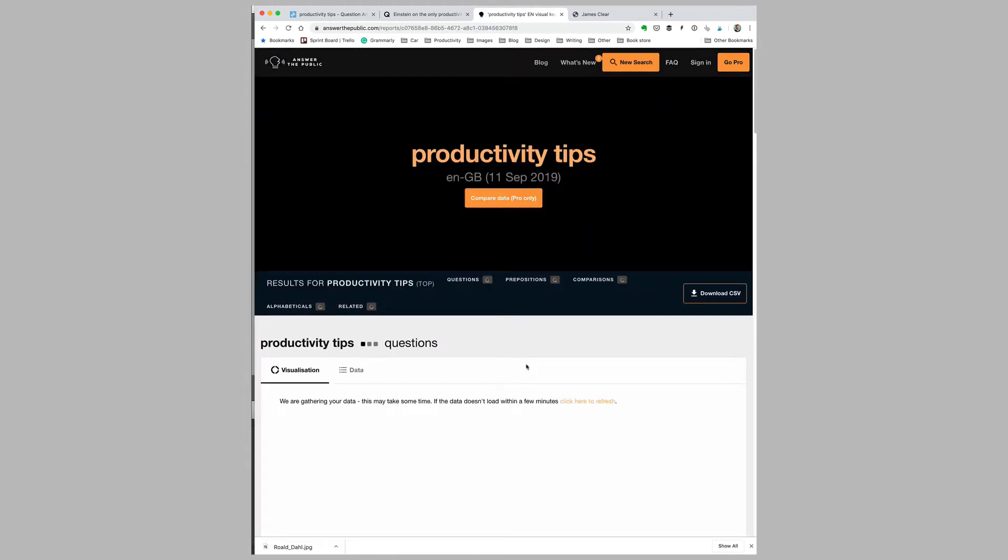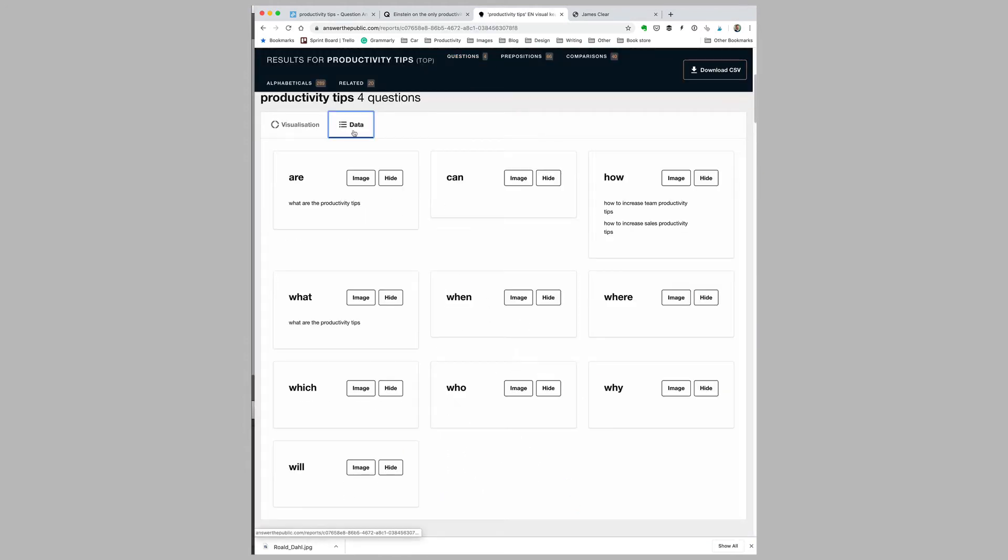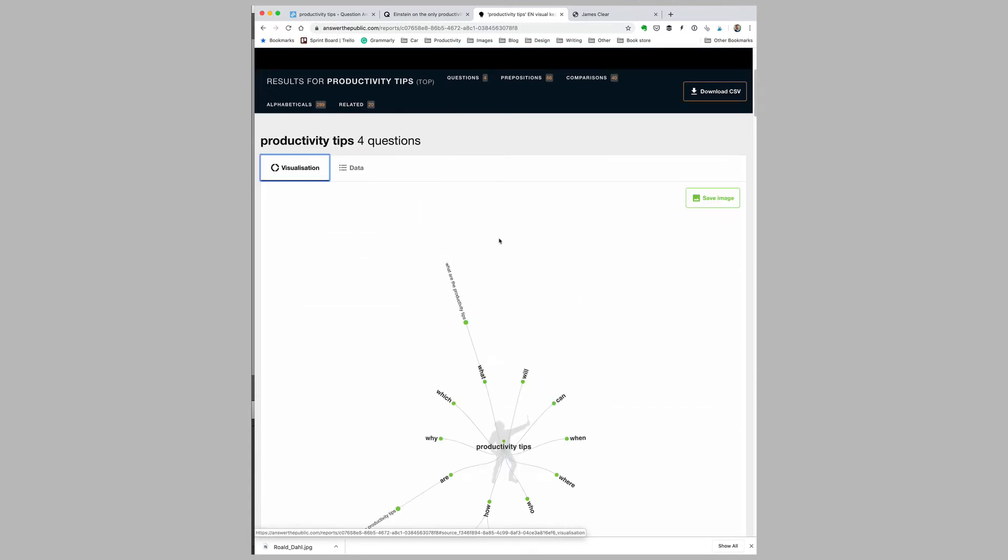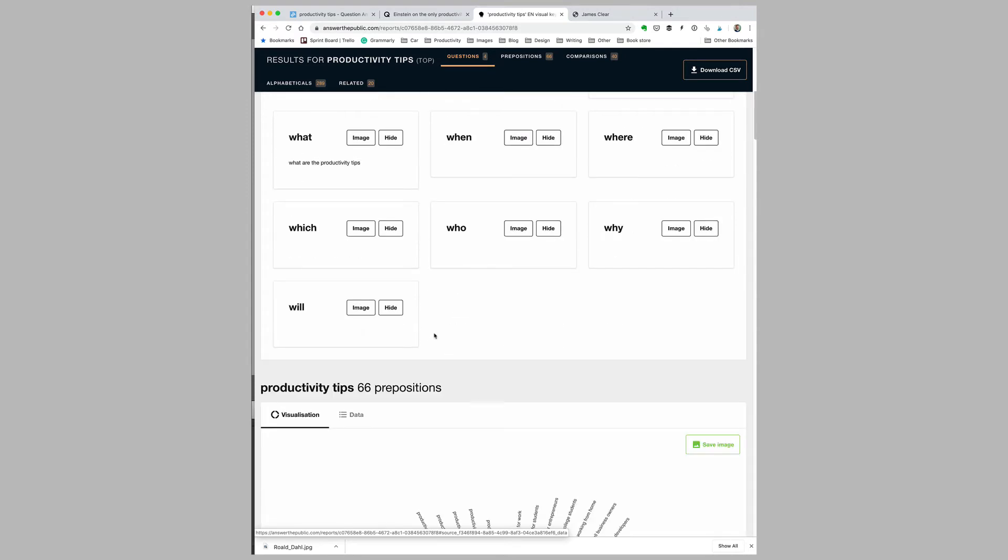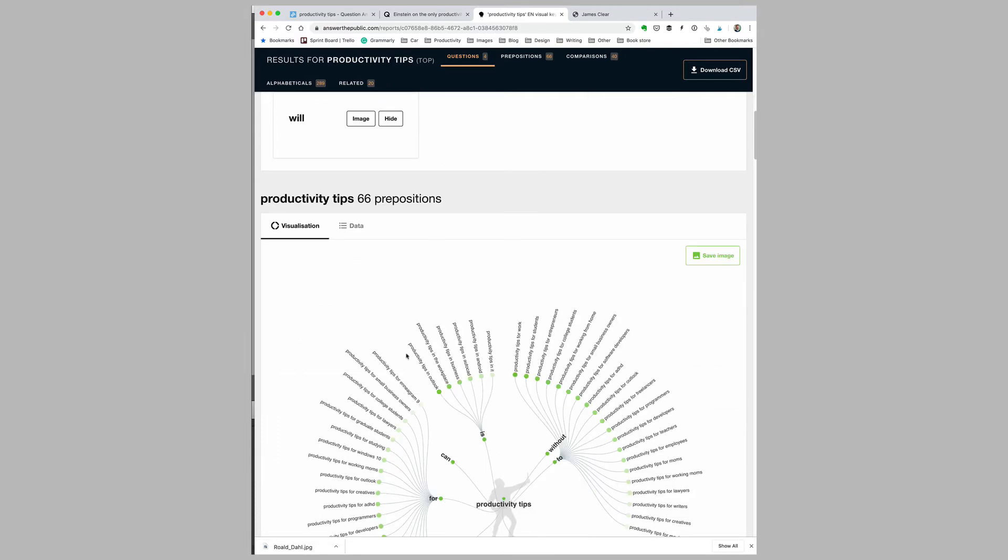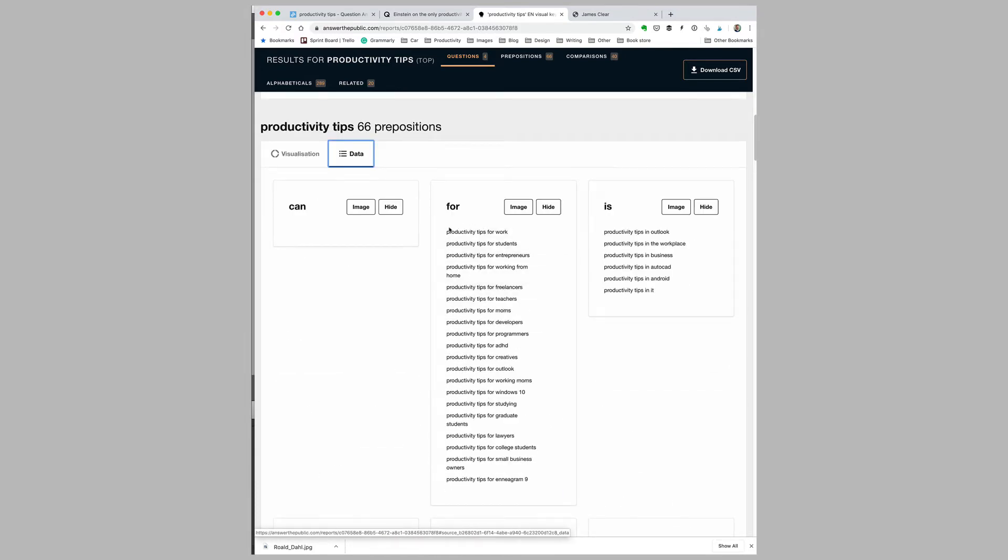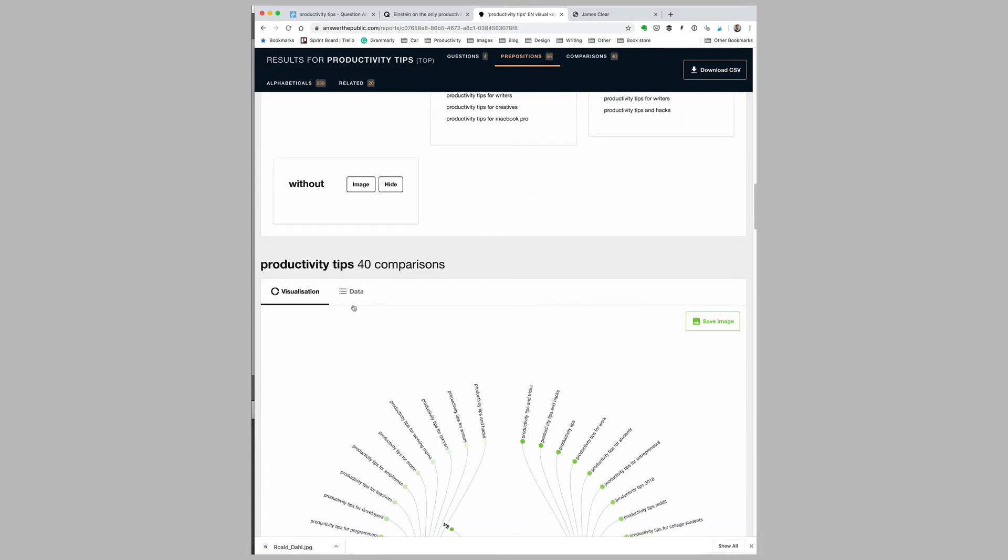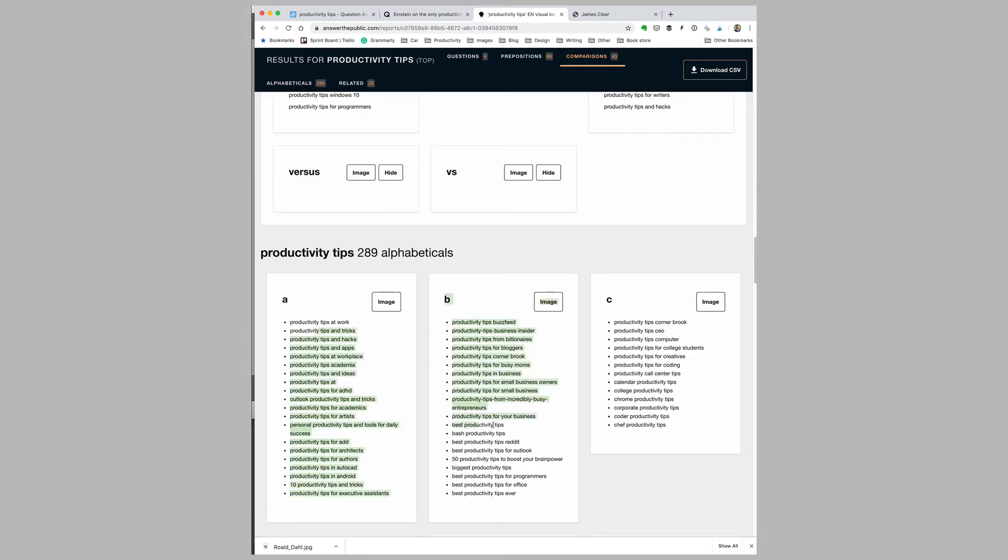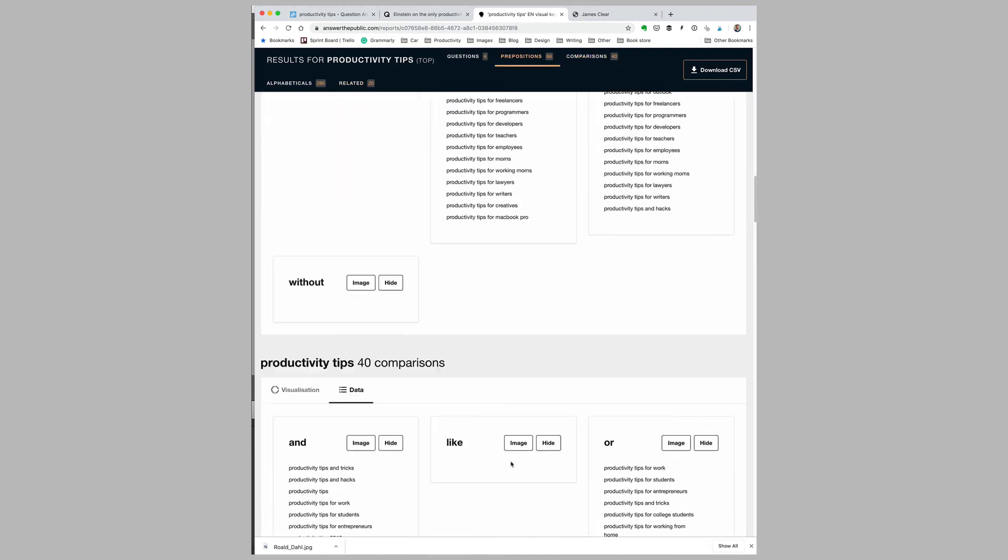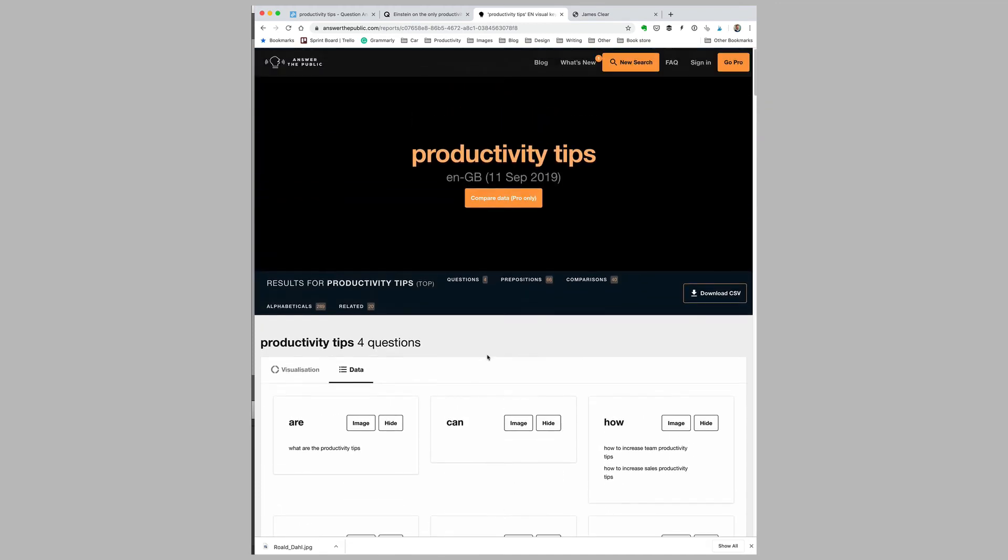I'll type in 'productivity tips' and select questions. It'll take a moment to run the search and then present search results in the form of a visualization or data that I can use to get ideas for my articles. So, 'what are the productivity tips?'—this is what people are typing into Google. This could be a good source of articles. Productivity tips for work, for students, for entrepreneurs, and so on. I could write an article on any of those topics or include references to these search queries in my article. It also shows comparisons, and I can filter my search alphabetically. I should say that in this case there's not a huge amount of results compared to some other topics.